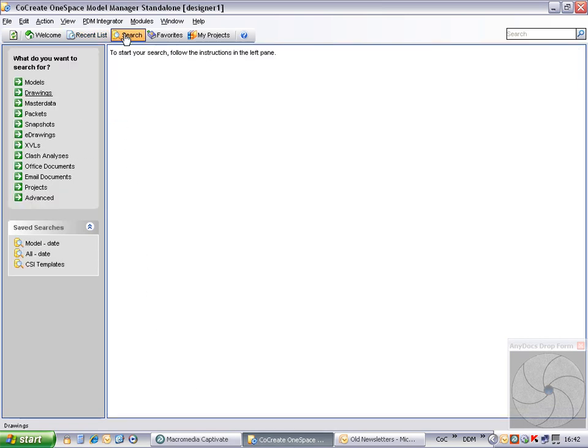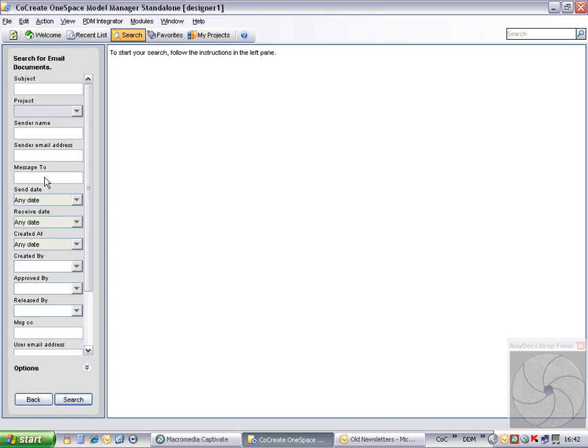As with documents, there is a new search category for emails. Let's run an open search to view the emails that we've just imported.